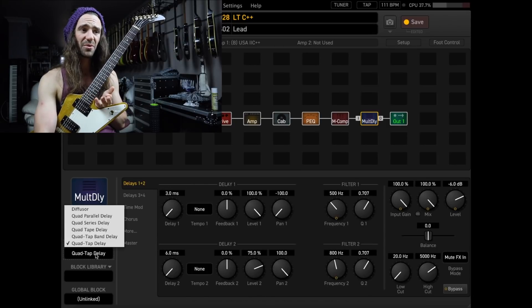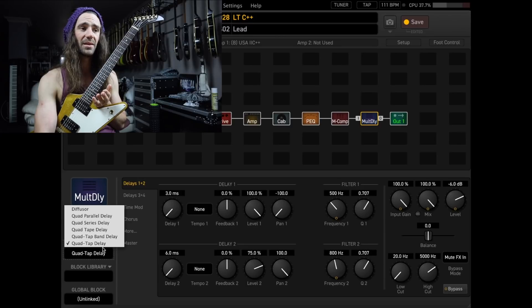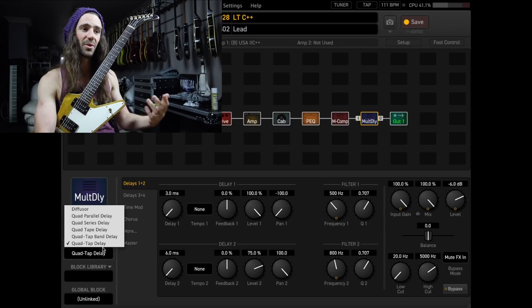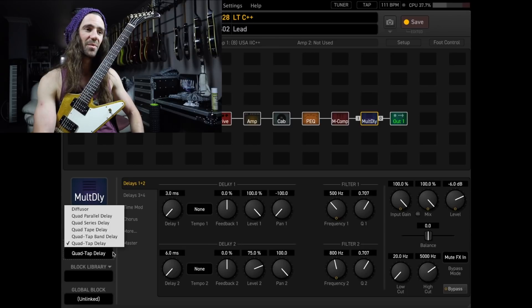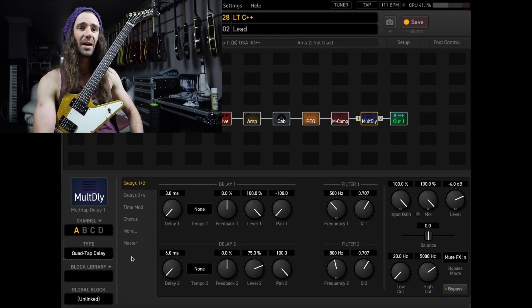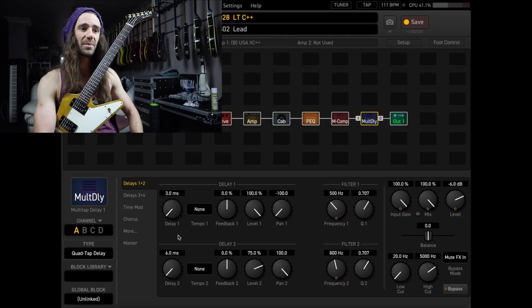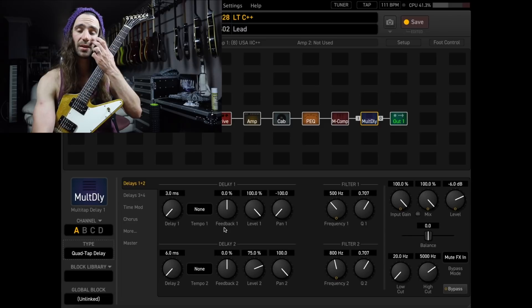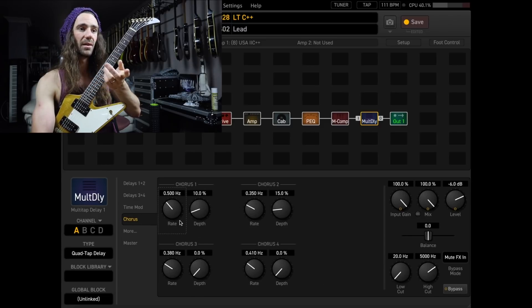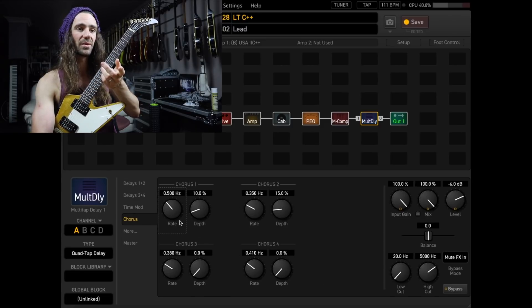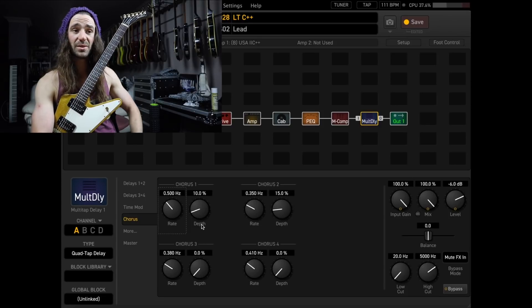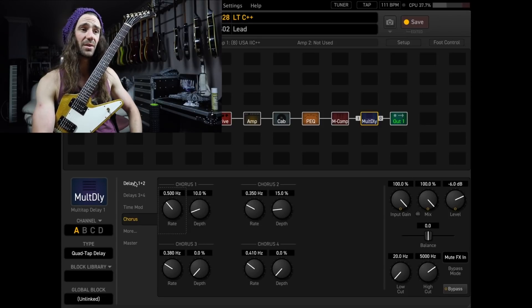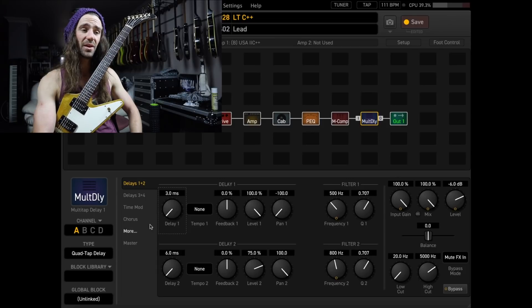We've got a couple of different modes here, but the one that I like the most is the quad-tap delay. You might like the quad-parallel delay, the quad-series delay, or the quad-tape delay. But for me, quad-tape, really, really straightforward. These settings here, you can see I've set up delay one and two as a chorus effect, meaning that I've got no feedback on either delay line. And I'm actually adding, what is that, 0.5 hertz for chorus one, 0.35 for chorus two. I've adjusted the depth on each of them, and I have adjusted the delay times here.